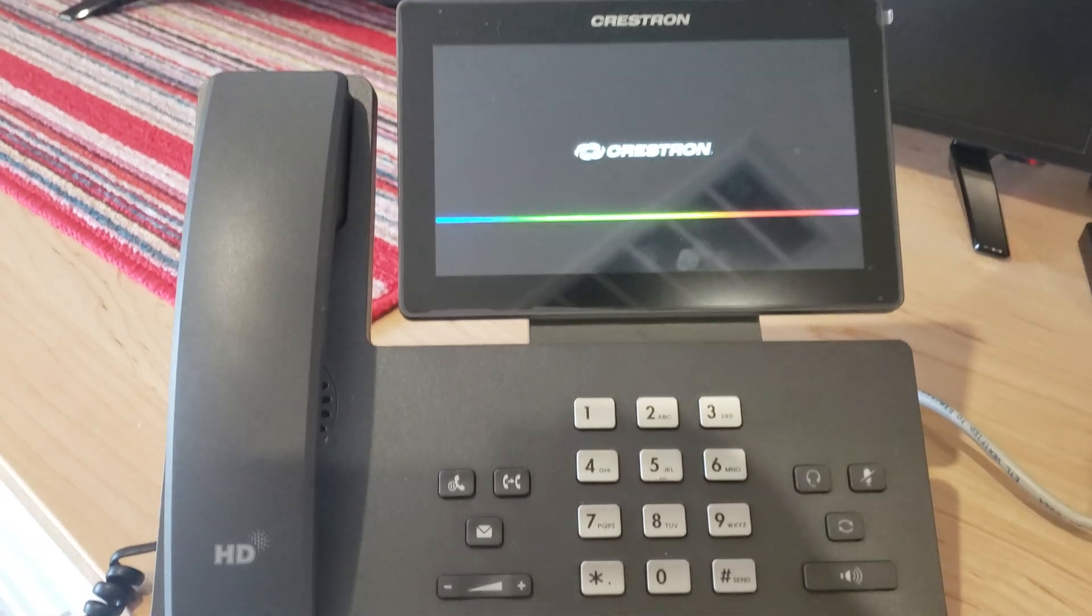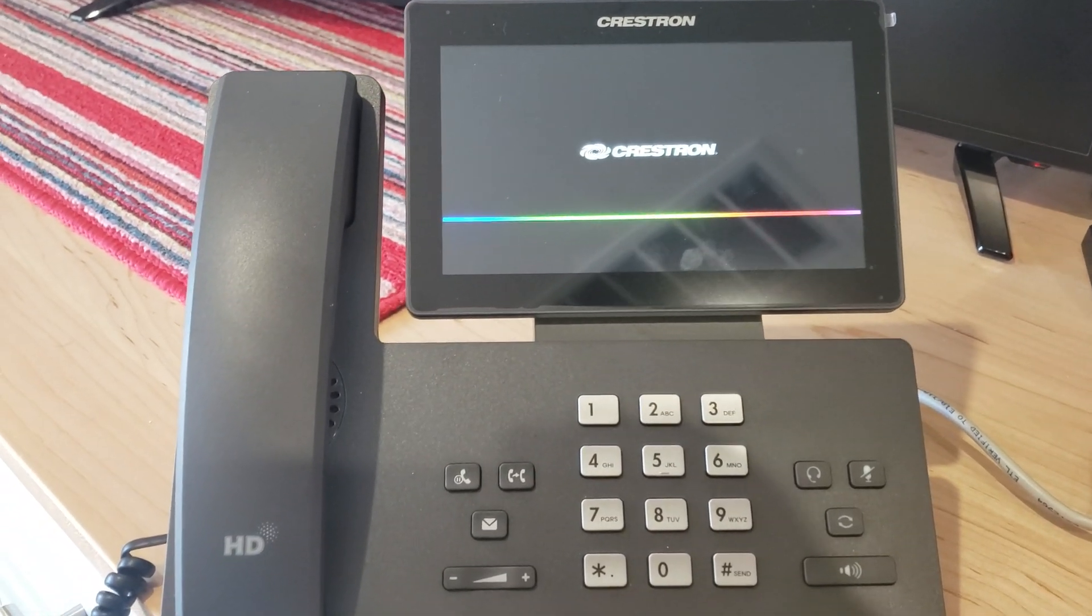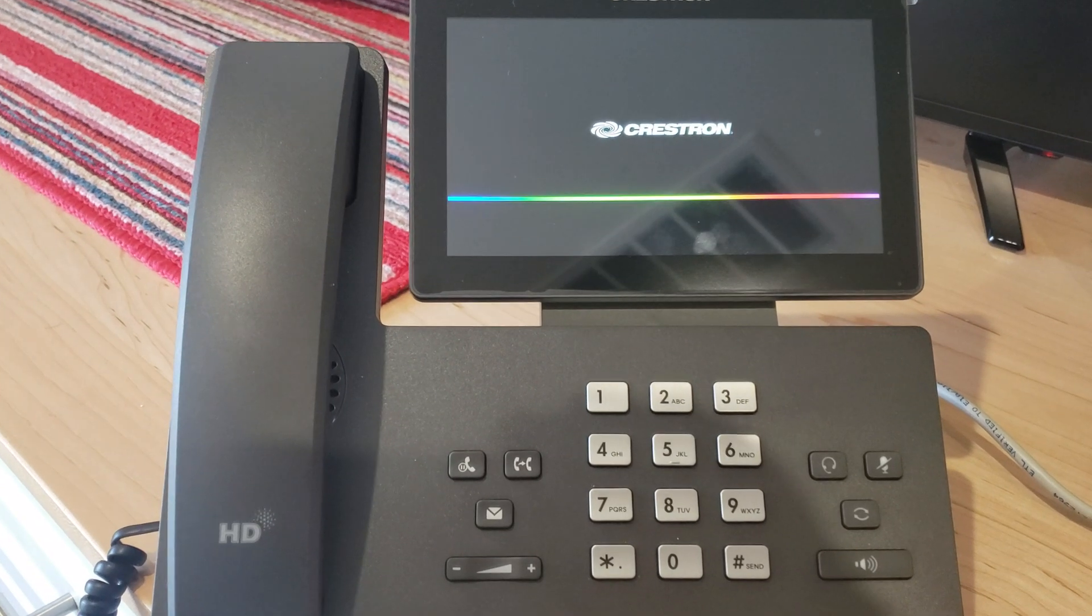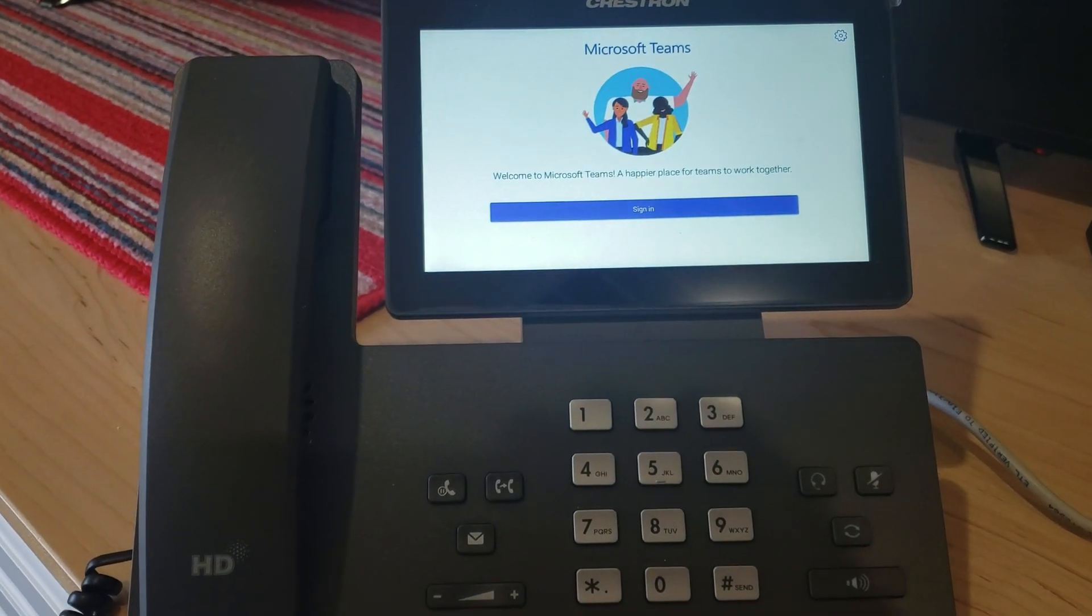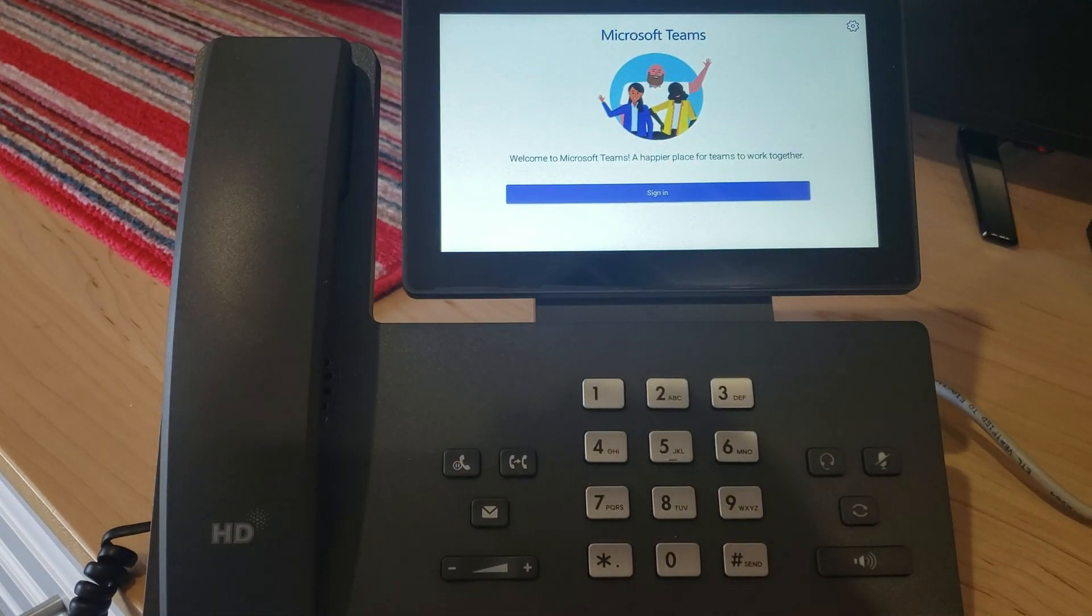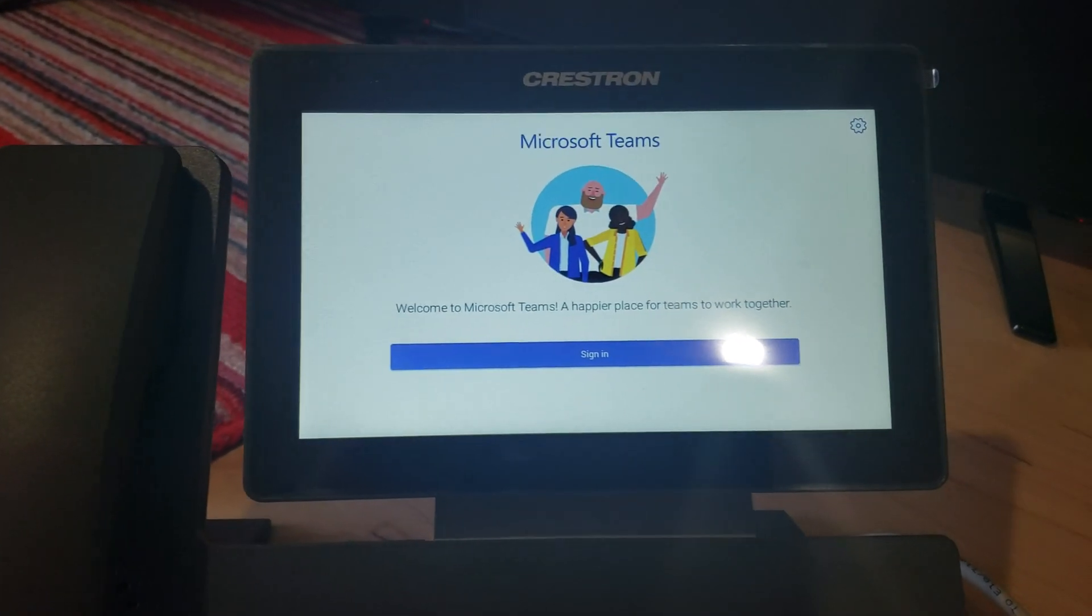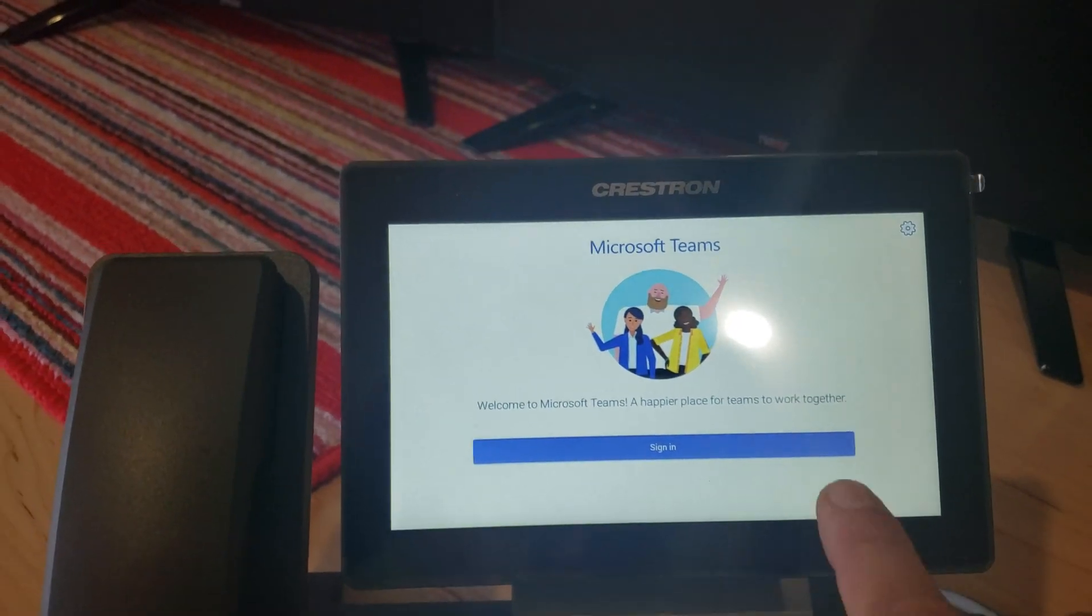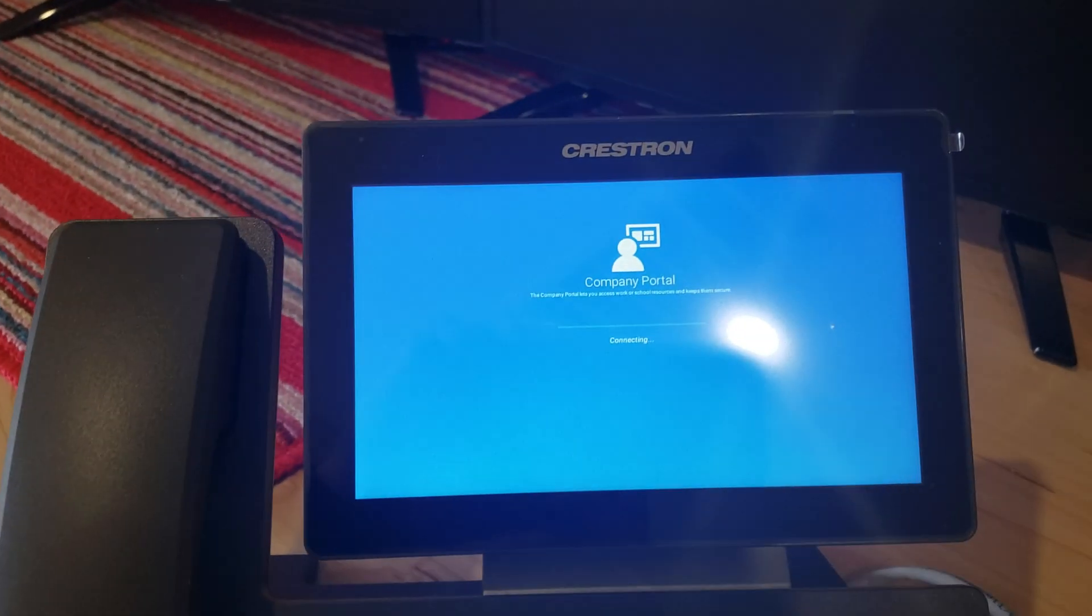Once that's done, all you need to do is use your same Active Directory credentials and just log into this one. So as soon as the phone is powered on, you see the sign-in button. I'm just going to press and sign in.